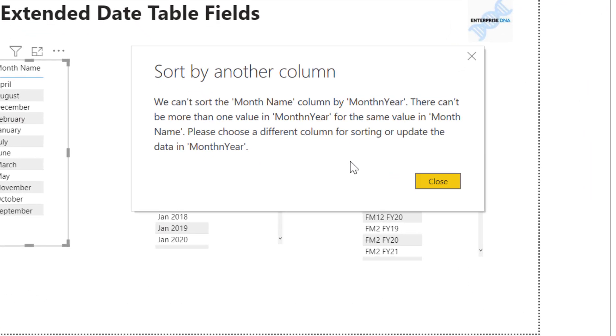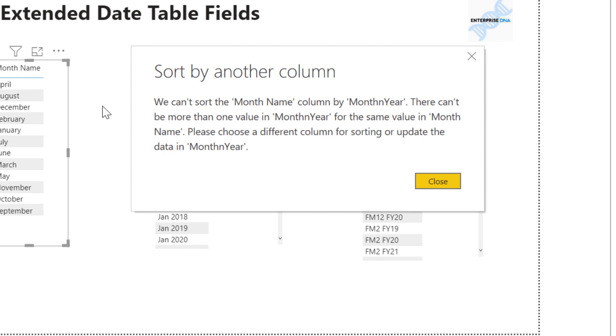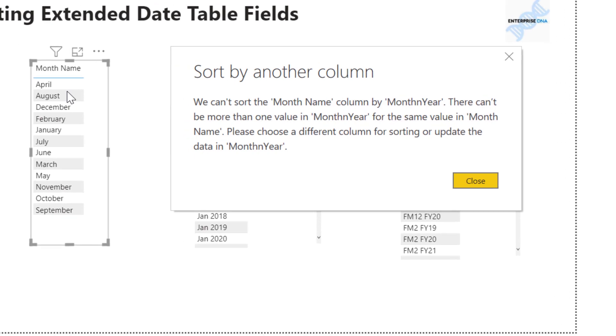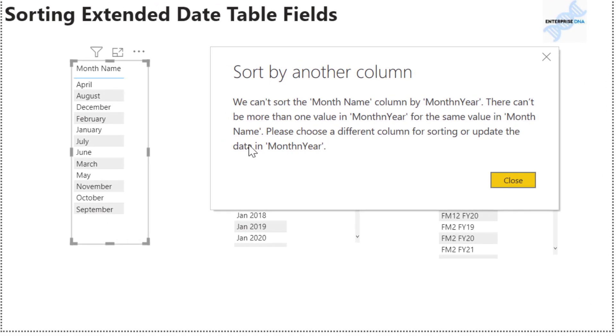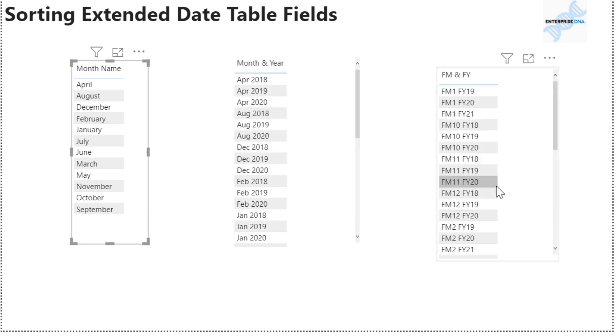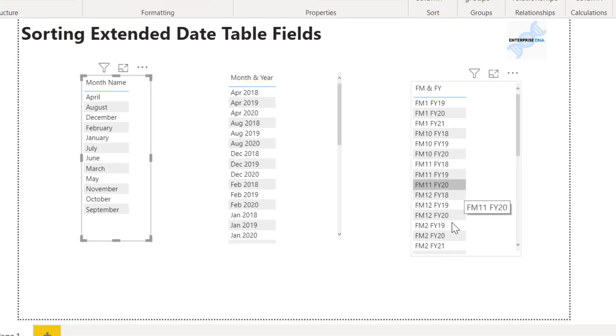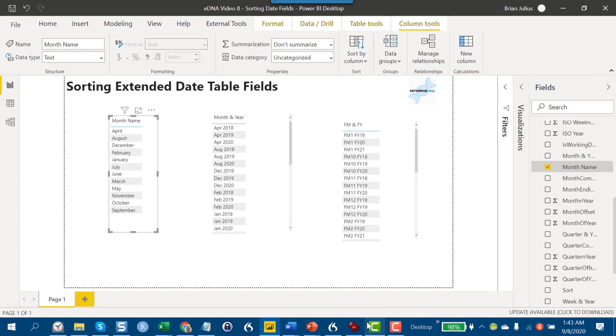The error says we can't have more than one value in month and year for the same value in month name. This comes down to a granularity problem where what you need is a one-to-one relationship between the field you're trying to sort and the field you're using to sort by. In this case, for a given month for 2018, 2019, 2020, that can have three different values for the month and year field.